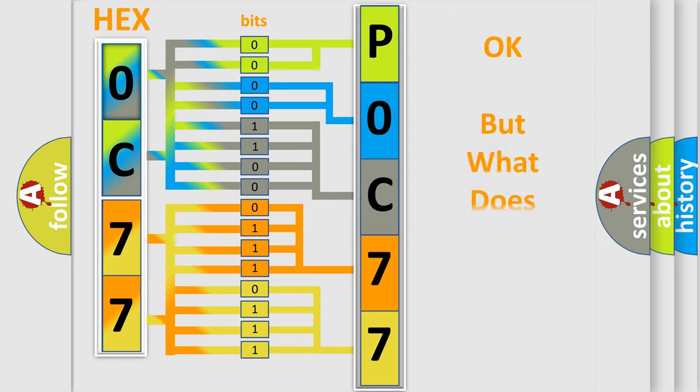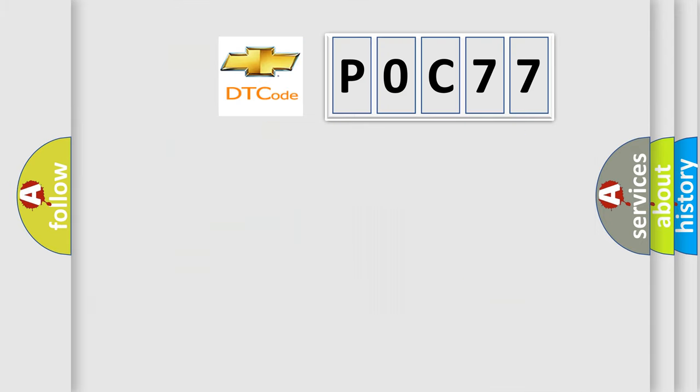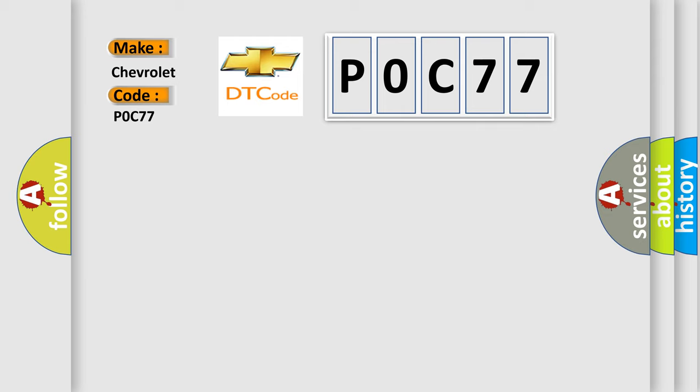The number itself does not make sense to us if we cannot assign information about what it actually expresses. So, what does the Diagnostic Trouble Code P0C77 interpret specifically for Chevrolet car manufacturers?